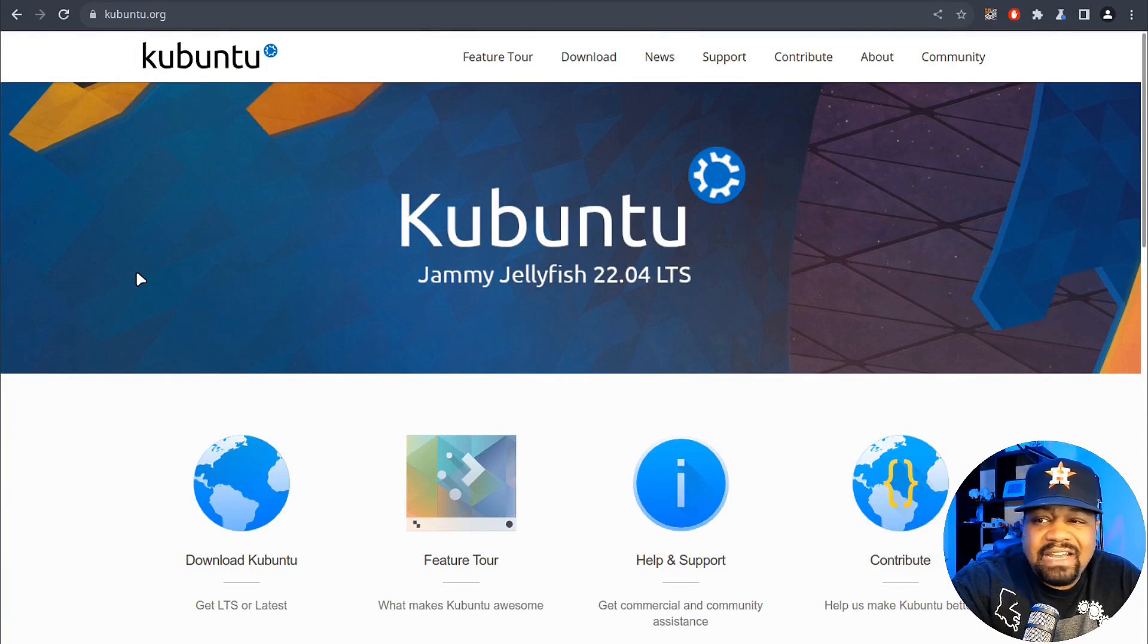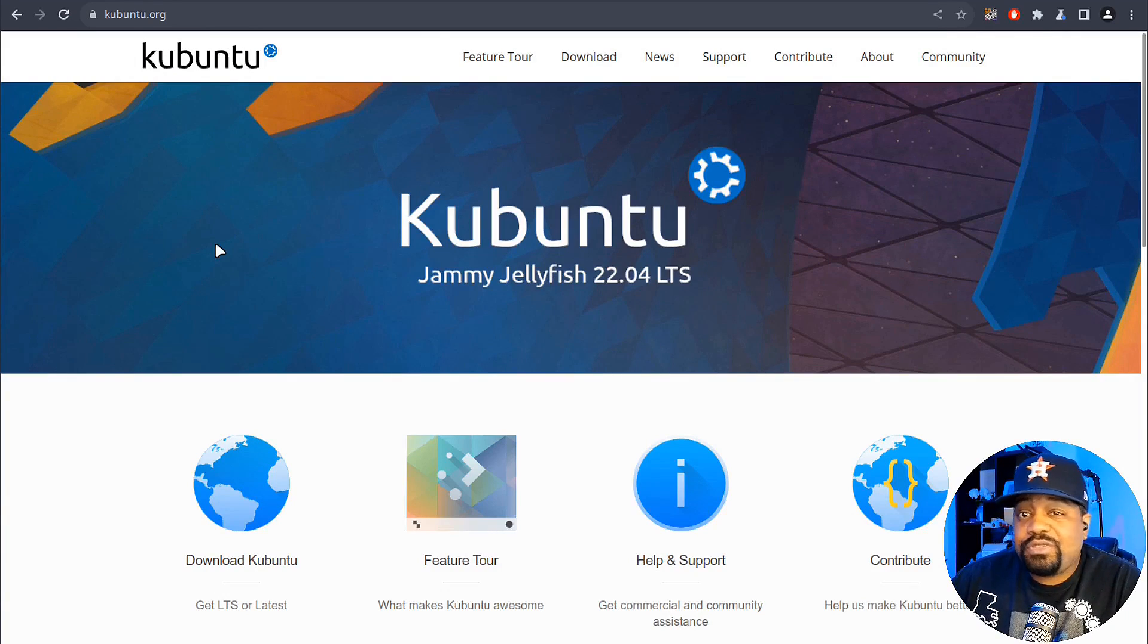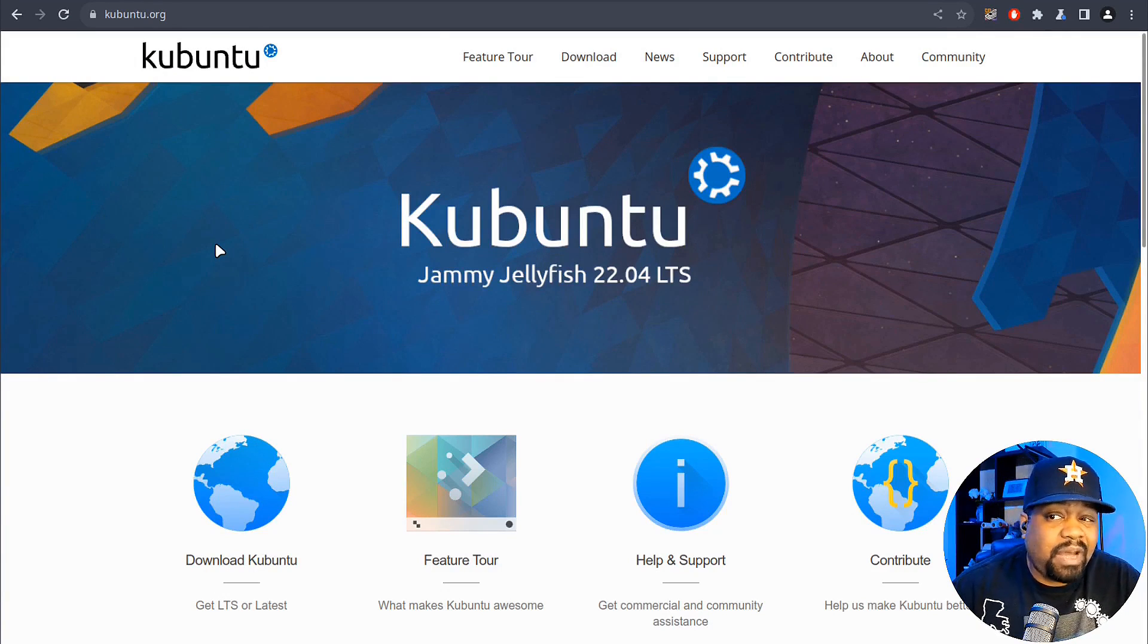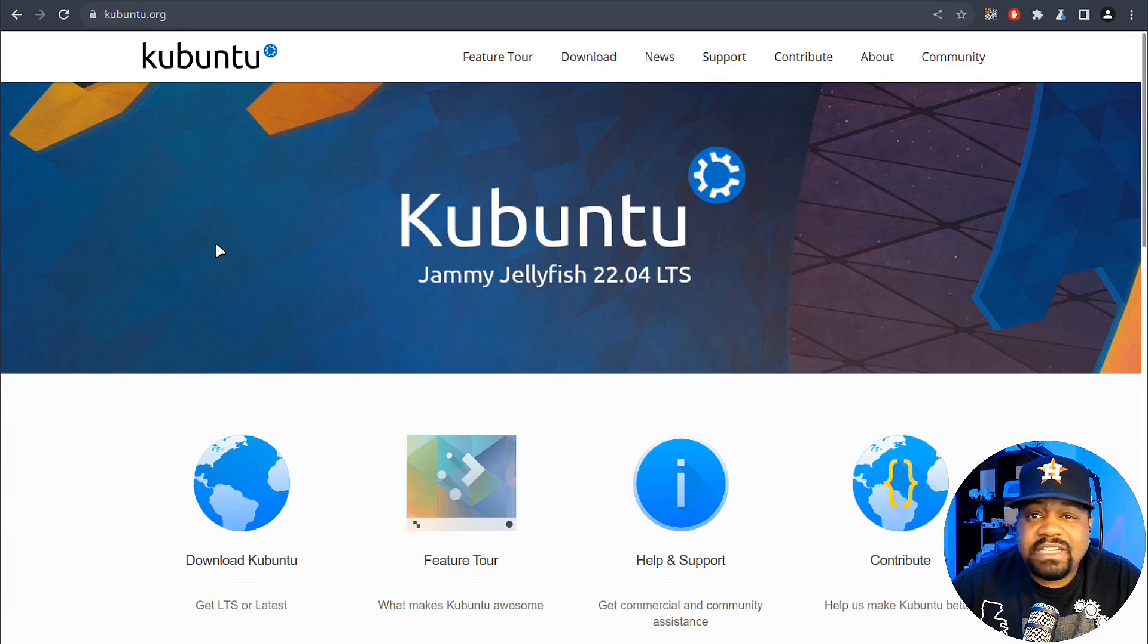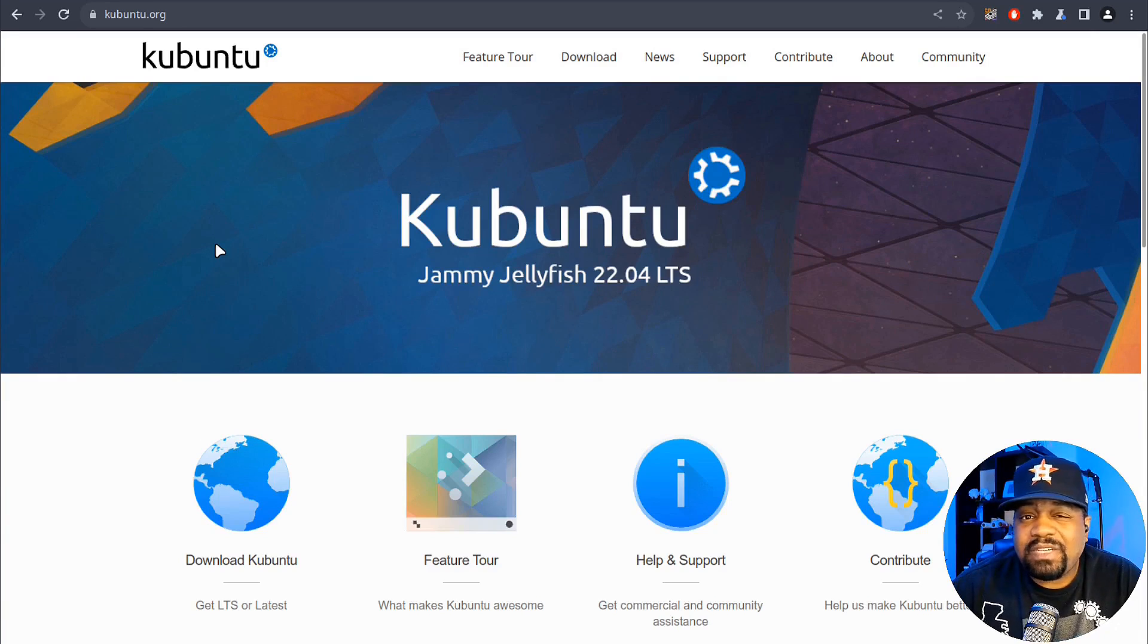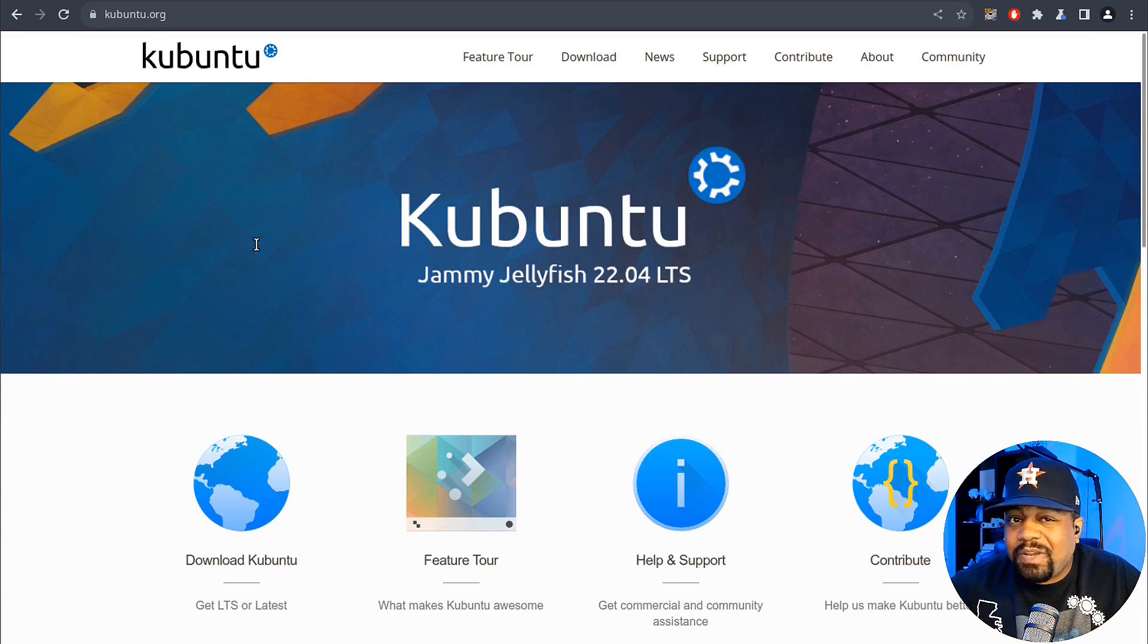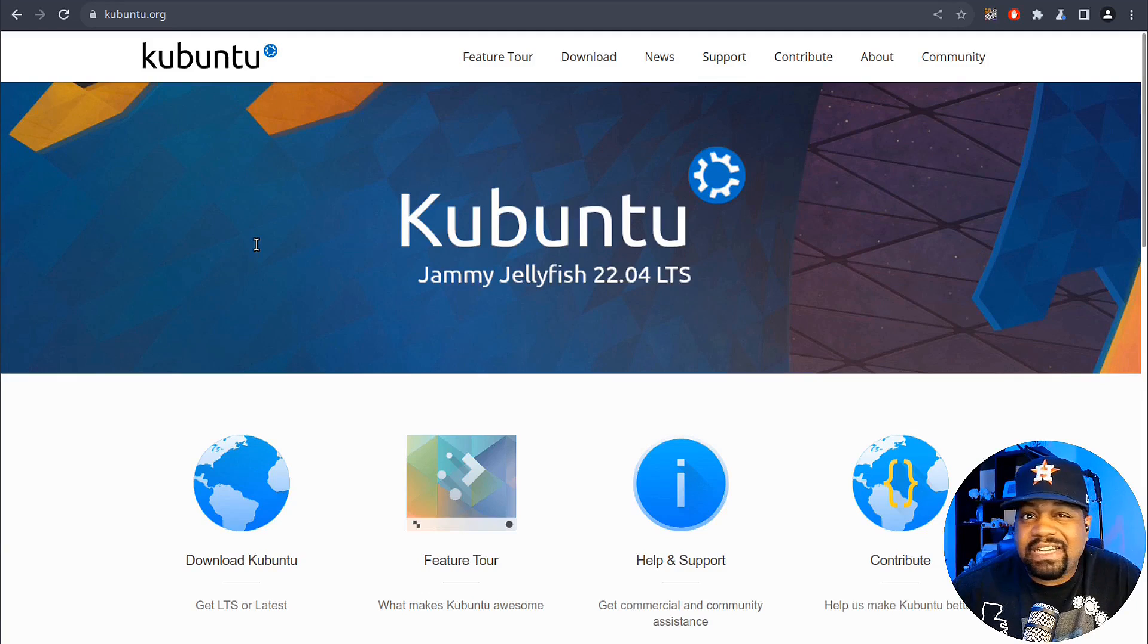As you can see, I'm at kubuntu.org, and of course I have the link down in the description of the video. This official Ubuntu spin brings you the power of the KDE Plasma desktop, and it's one of the most refined desktop environments in the open source world.